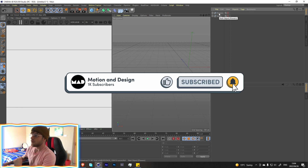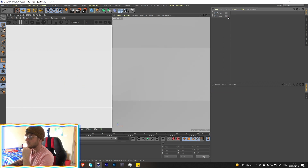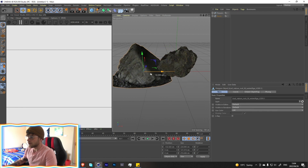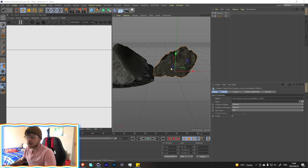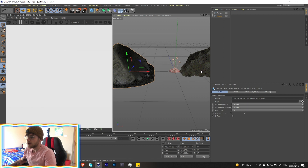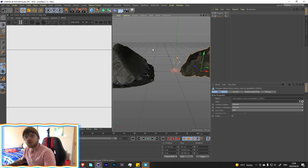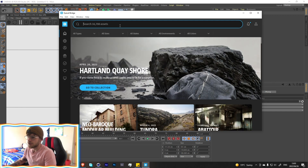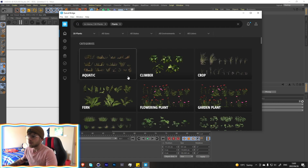I already have some assets downloaded — some flowers and some rocks. These are downloaded off of Bridge. If you don't use Bridge, you should — it's great. You can search rocks and I got these two assets; I only really needed two and I'll change the shape of them. For the flowers I used a plugin called Forester and just used the multi-floor option. If you don't have Forester, Bridge has a whole bunch of free plant assets too.